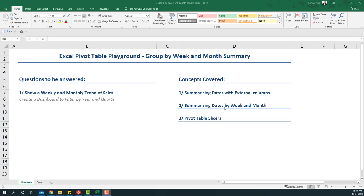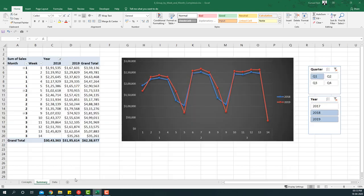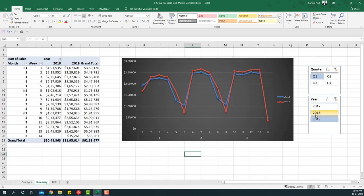The concepts that will be covered are summarizing dates with external columns, summarizing dates by week and month, and using pivot table slicers to create filters for year and quarter. The final outcome will be looking something like this - you will have the data, the chart, and two slicers to make it feel like a dashboard.